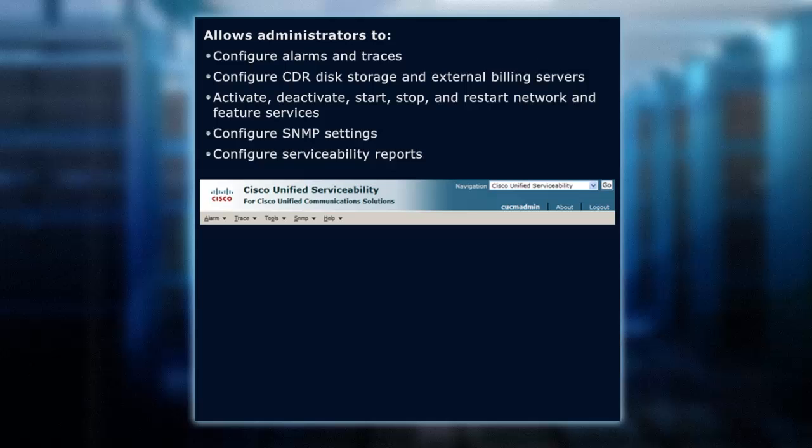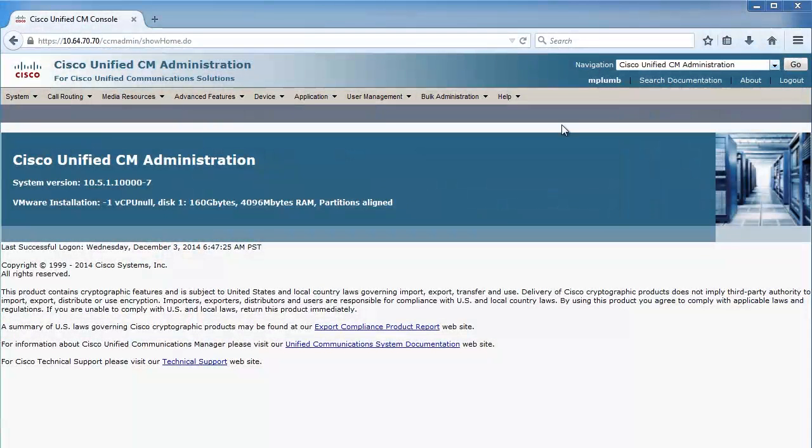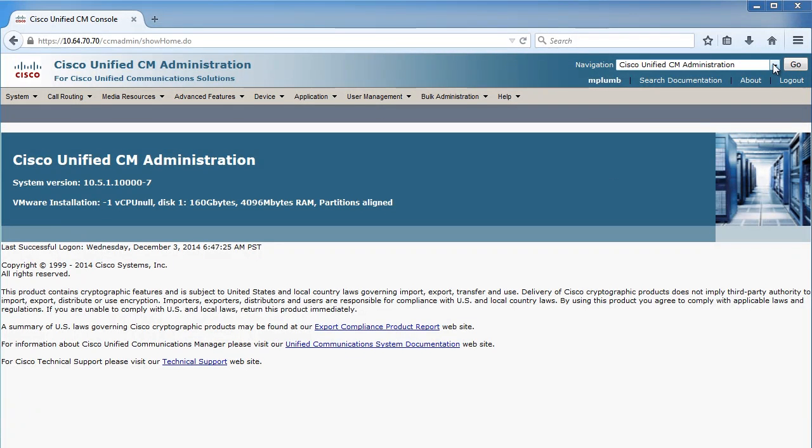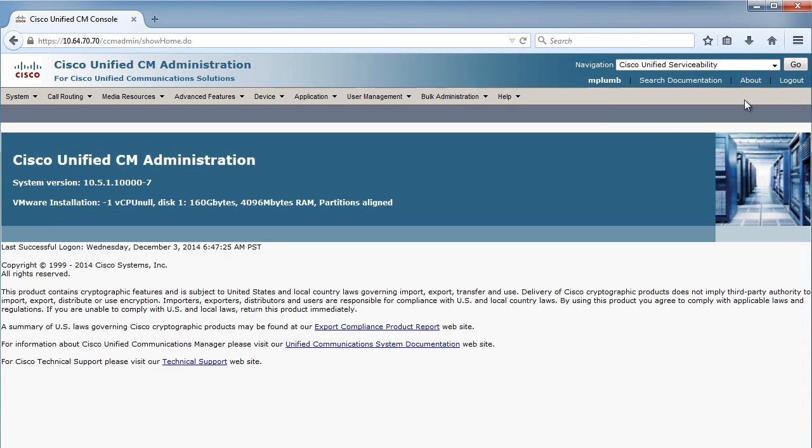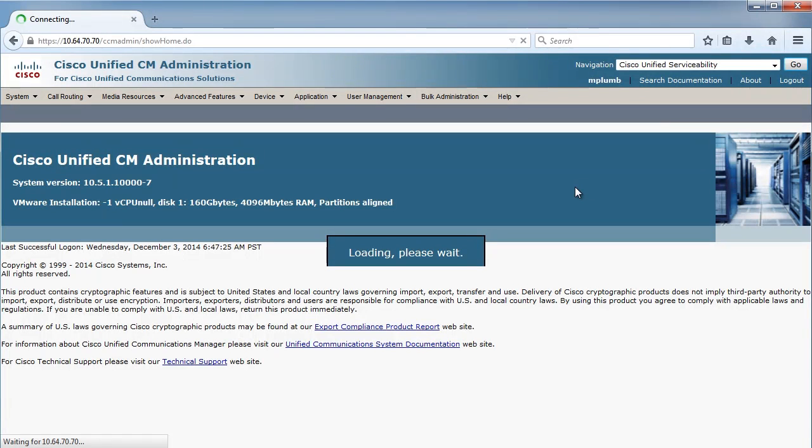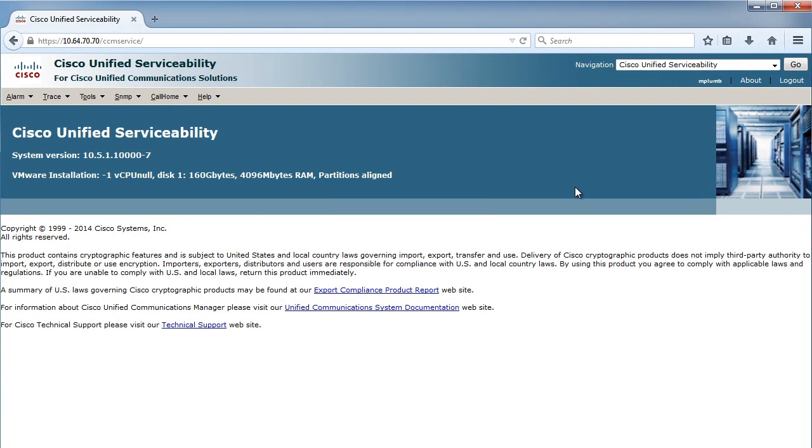So, let's go ahead and go over to our communications manager solution, and I'm going to choose now the serviceability screen. Let's go there, and we'll see the menu options changing for what we have access to.